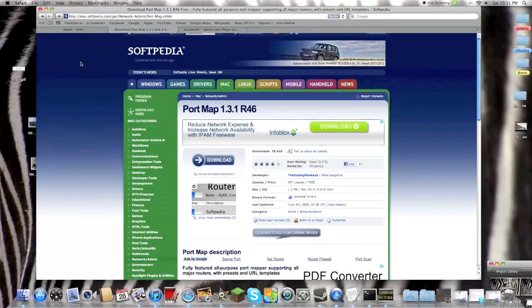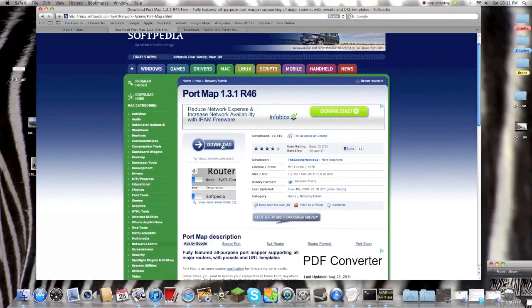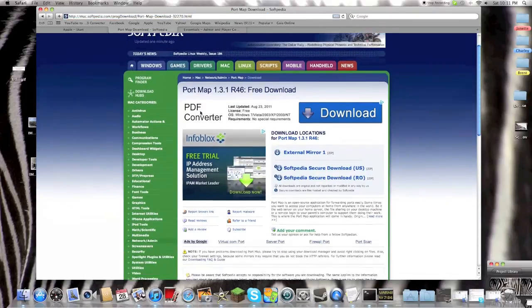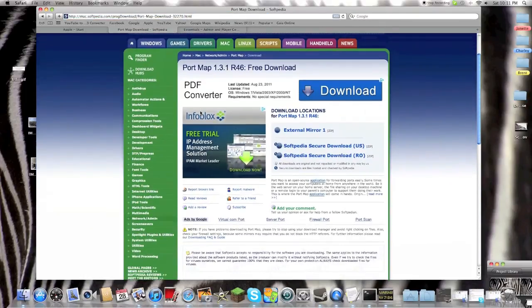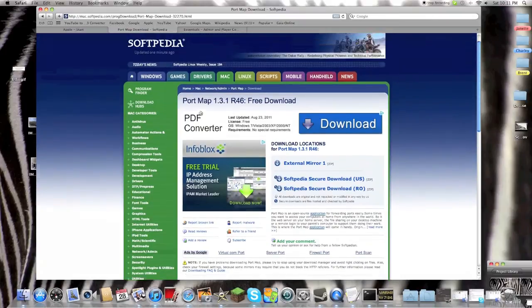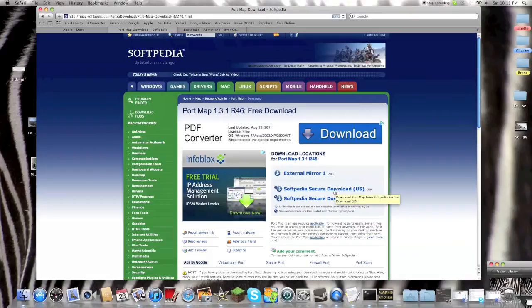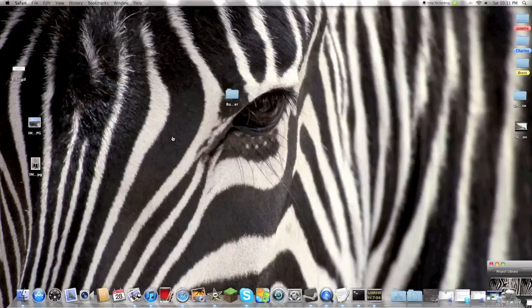You want to hit this download button. I already have it downloaded so I don't need to redownload it. Then you will hit Softpedia Secure Download, and once you download it,